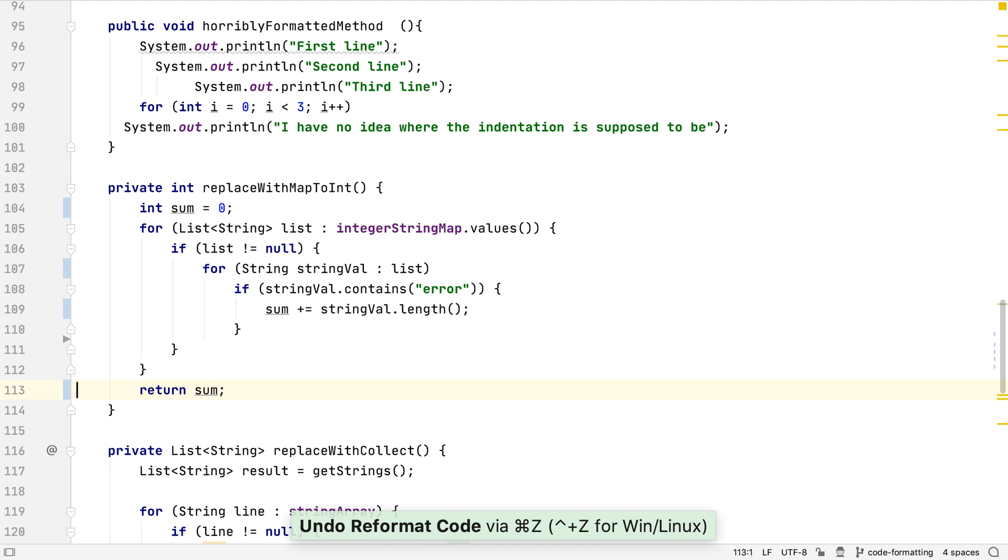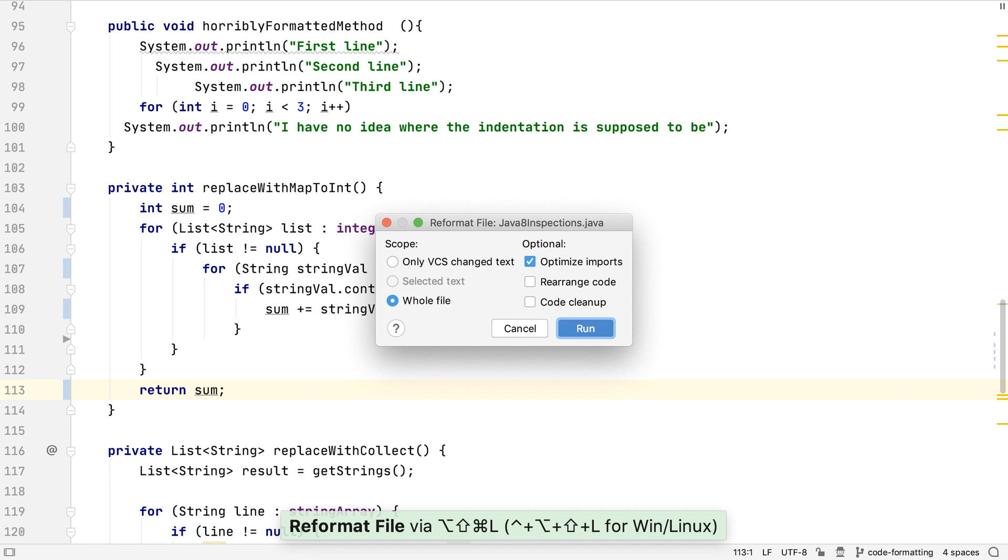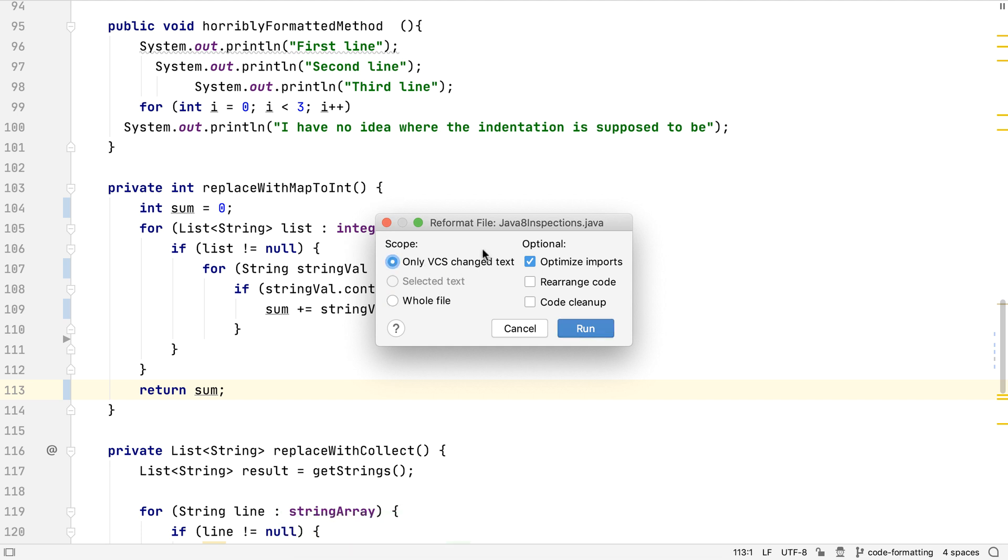There's a better way. We can use Alt Shift Command and L, or Ctrl Alt Shift and L on Windows, to bring up the reformatting options. Now we can say we only want to format the lines of the file that have been changed, and leave everything else alone.